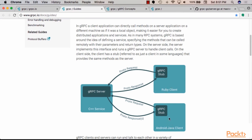We'll discuss protocol buffers version two, which is quite common in a lot of applications, and then we'll discuss protocol buffers version three, which is the new version of protocol buffers and is considered more modern.